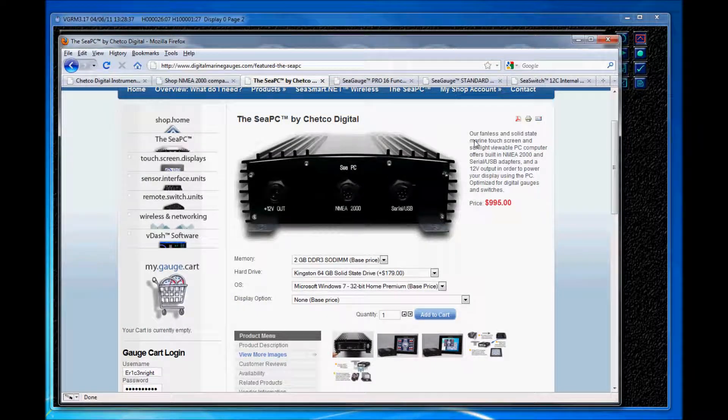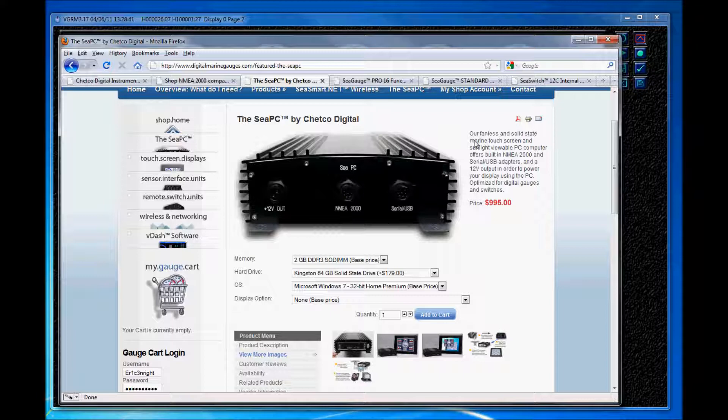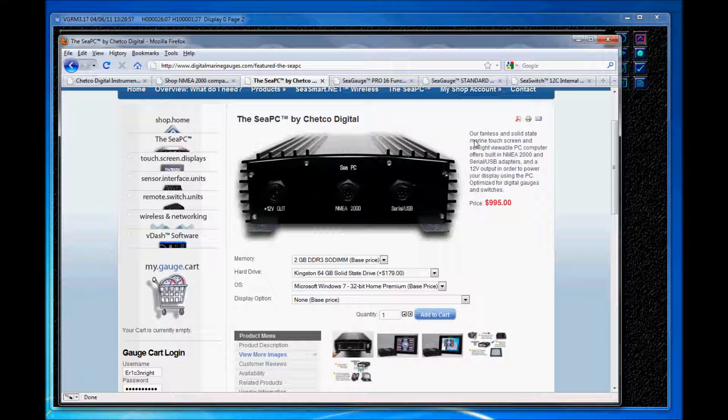And I'm running it off of a product we provide called the CPC, and the CPC is a fanless passively cooled solid state computer that we offer primarily for two reasons. First, to handle any rugged environment such as high-performance automotive vehicles or saltwater and other harsh marine environments. And the CPC has no moving parts and comes in this rugged casing as you can see here.